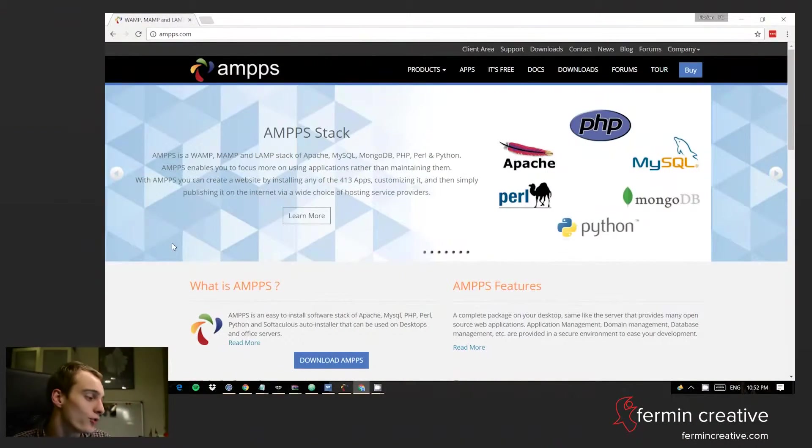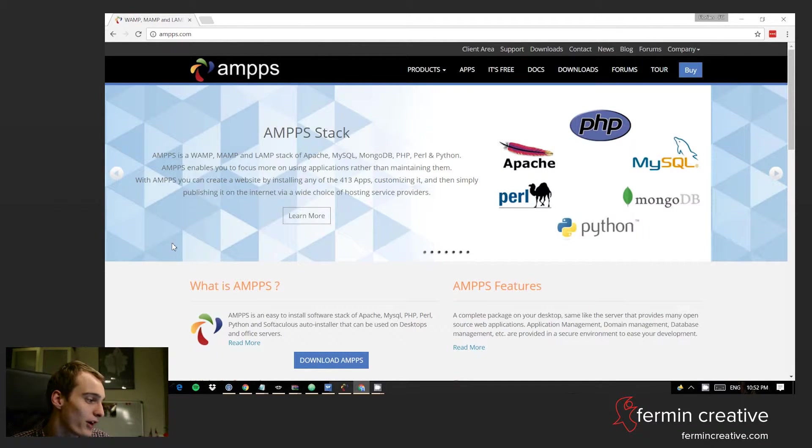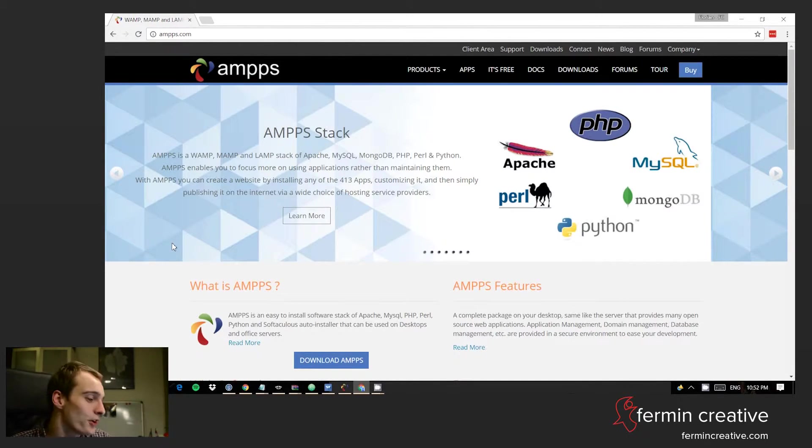There's plenty of solutions out there when it comes to installing WordPress locally, but the one that I want to draw your attention to is AMPPS, that's spelled A-M-P-P-S. AMPPS is out at ampps.com.